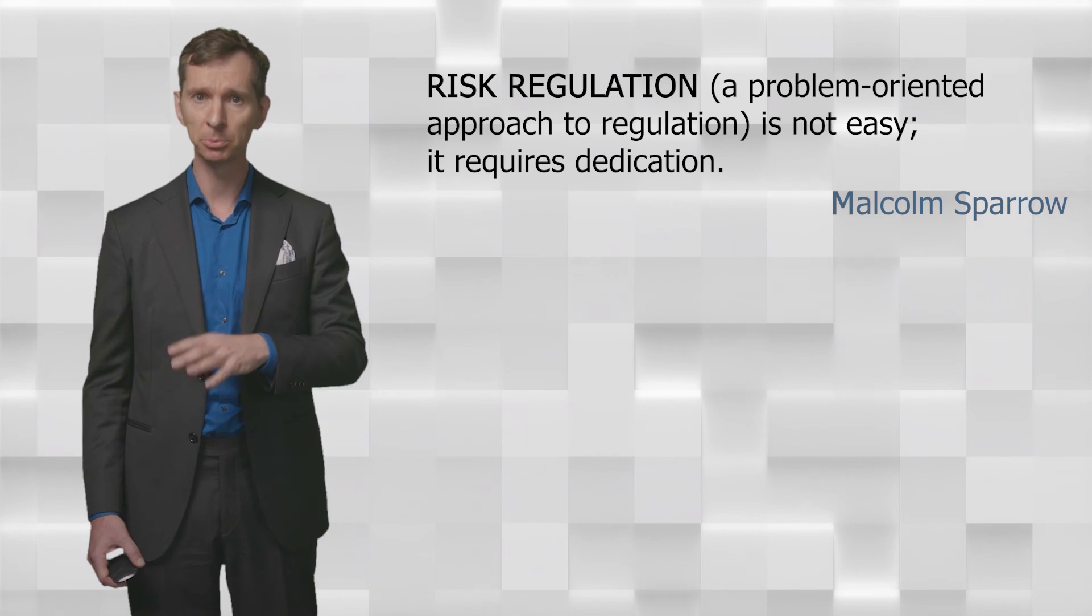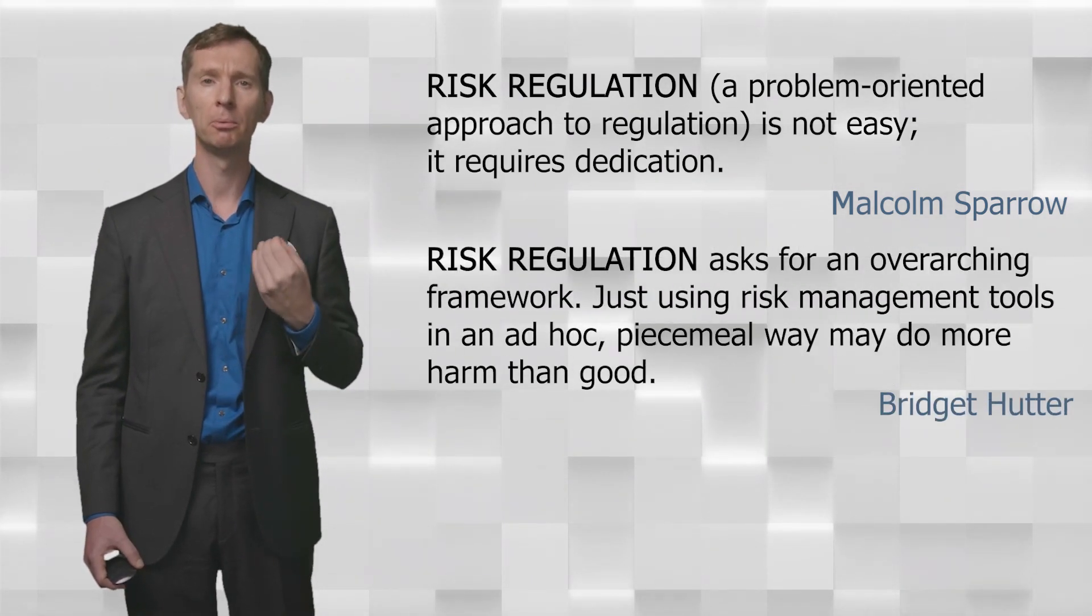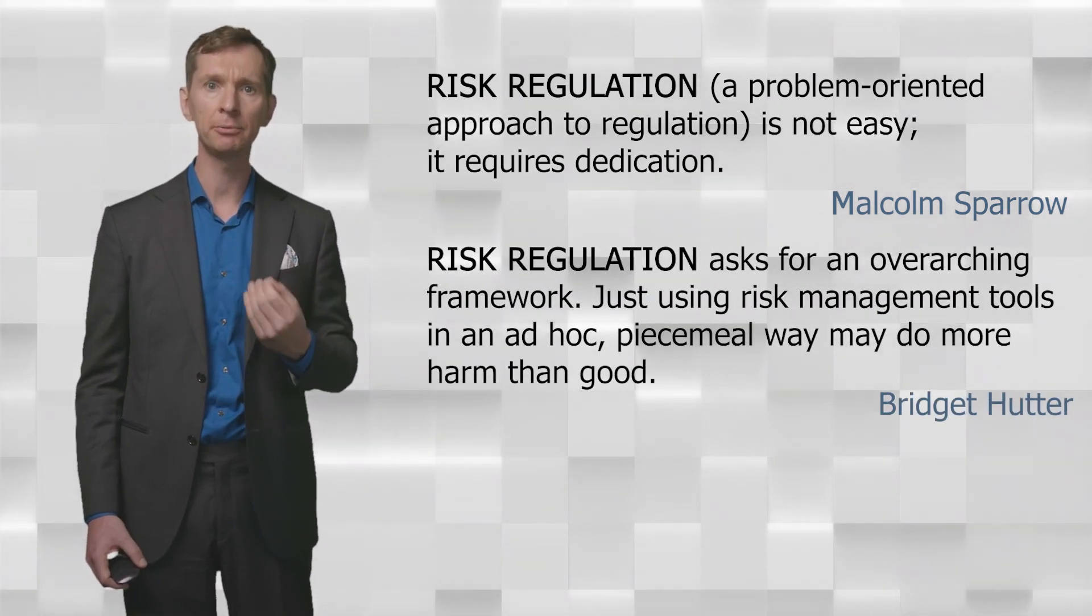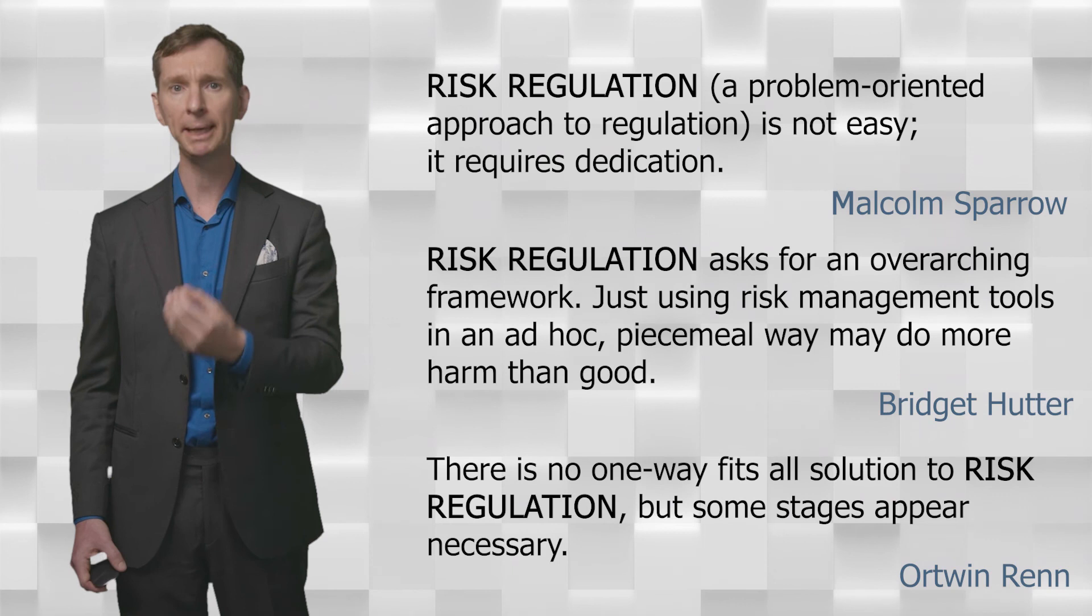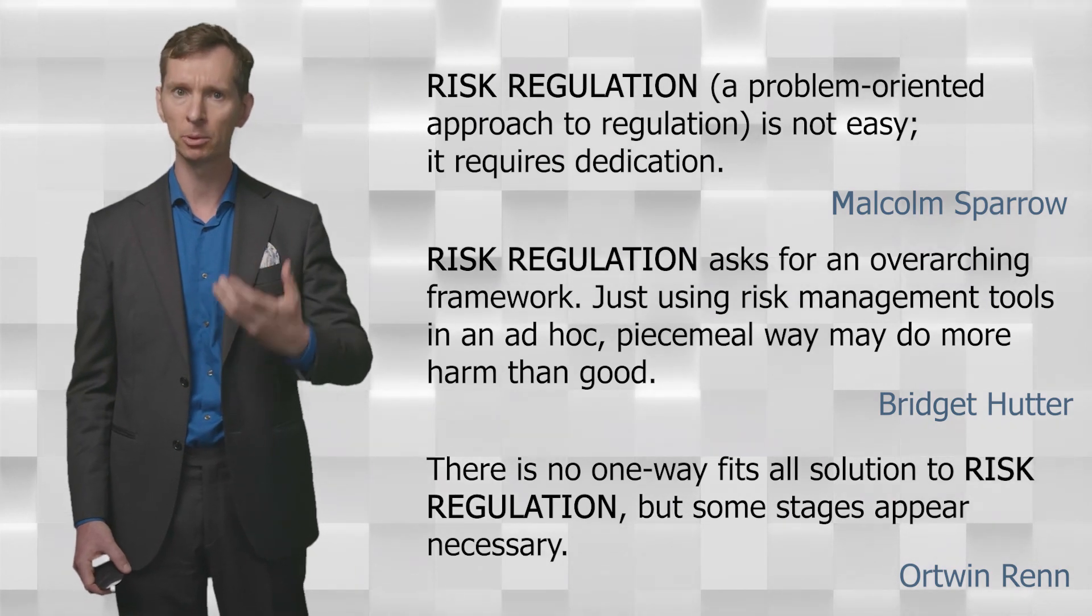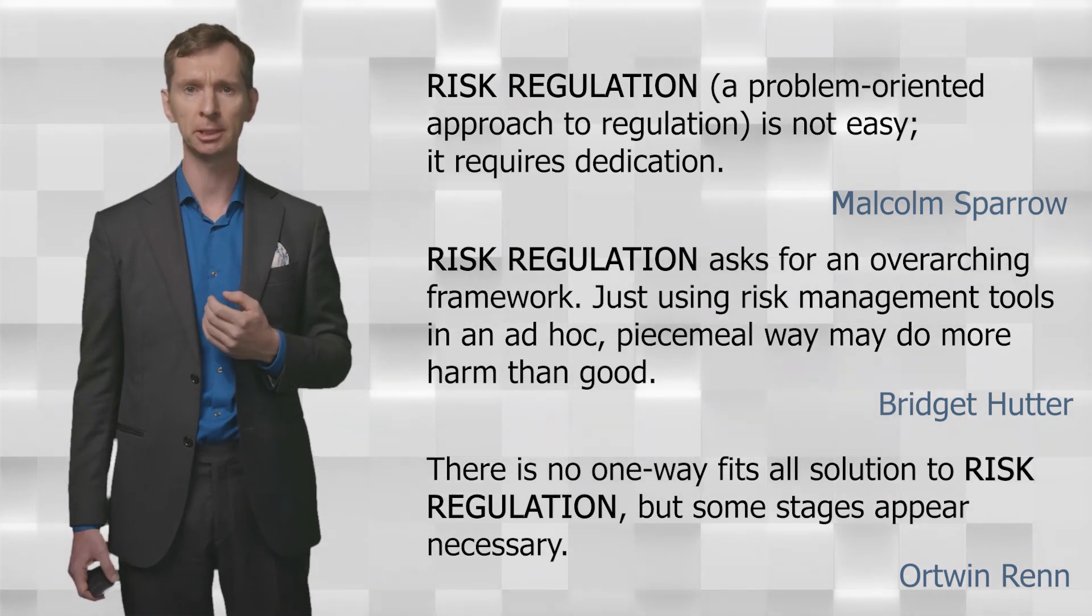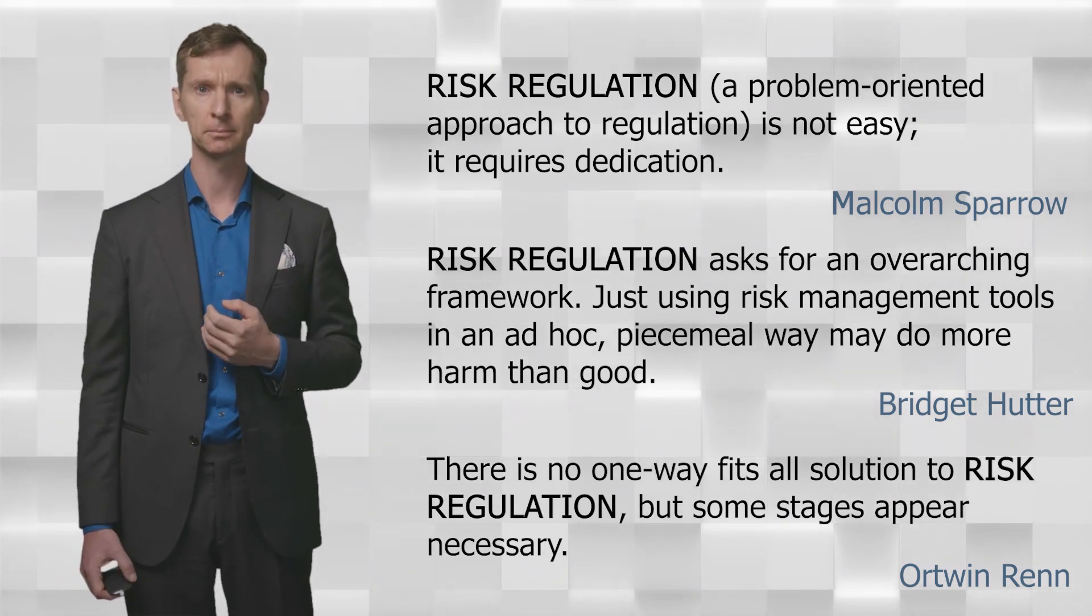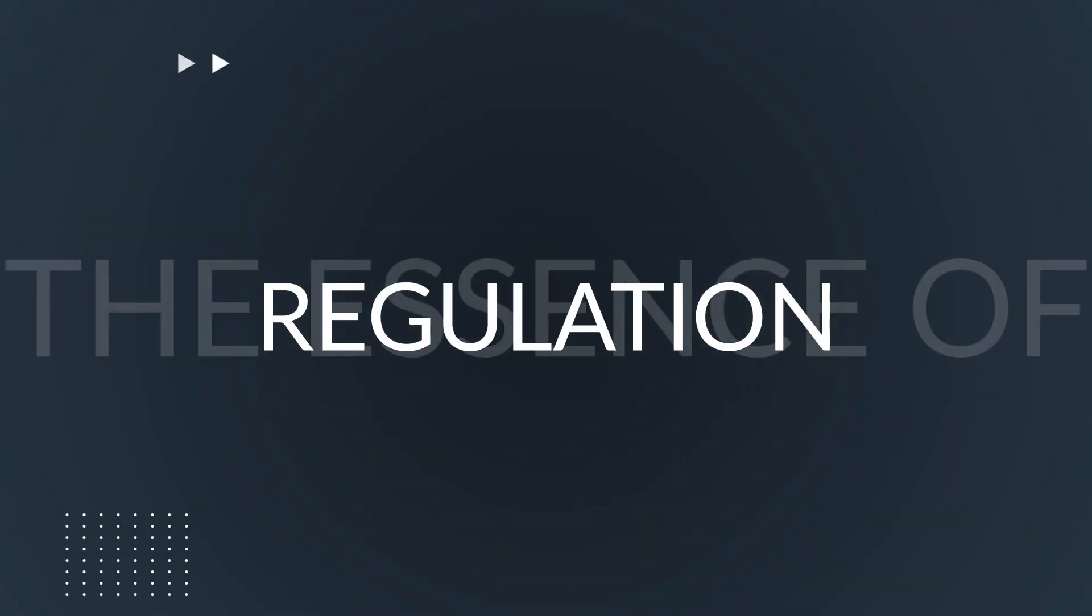Luckily, as we have seen in this episode, regulators have a world of knowledge to fall back on when developing their own risk regulation processes. Namihie, and I hope to see you again soon.